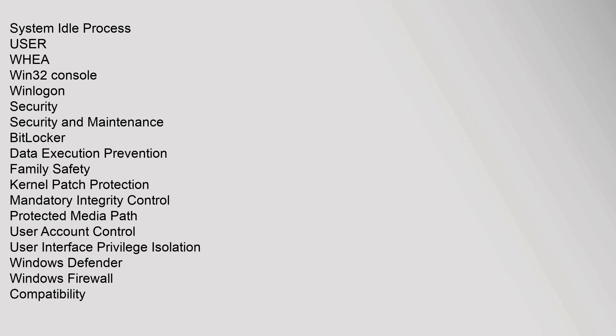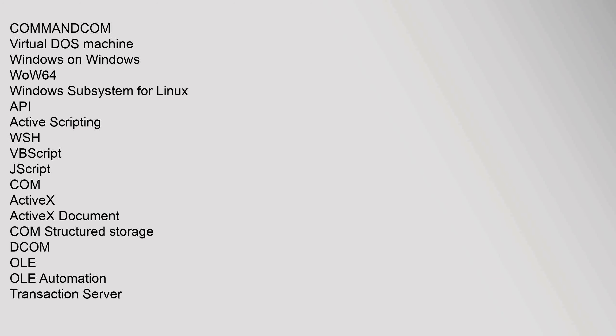System Idle Process, USER, WHEA, Win32 console, Winlogon. Security and Maintenance: BitLocker, Data Execution Prevention, Family Safety, Kernel Patch Protection, Mandatory Integrity Control, Protected Media Path, User Account Control, User Interface Privilege Isolation, Windows Defender, Windows Firewall.